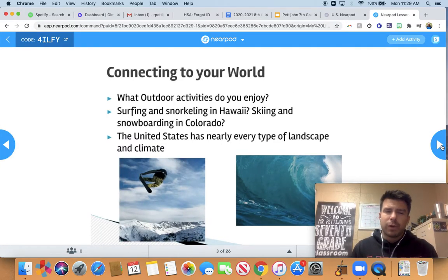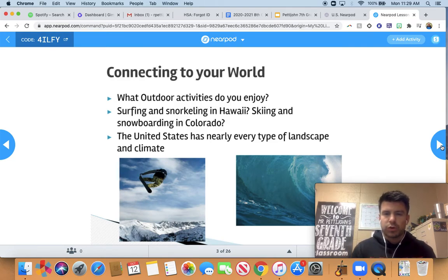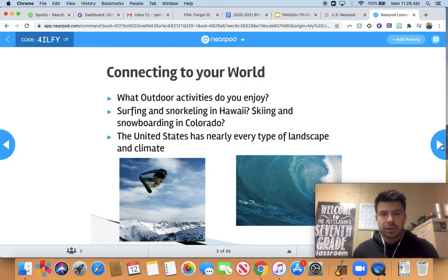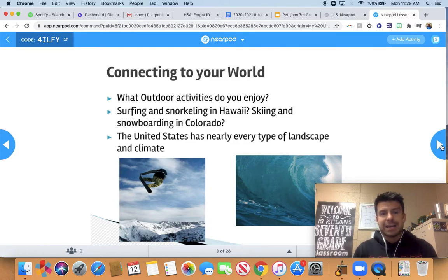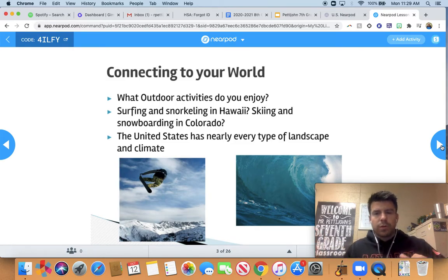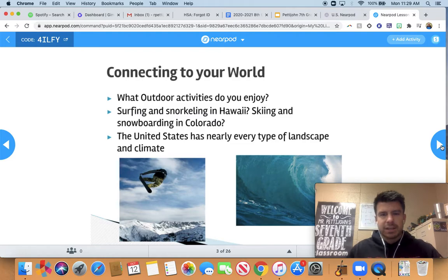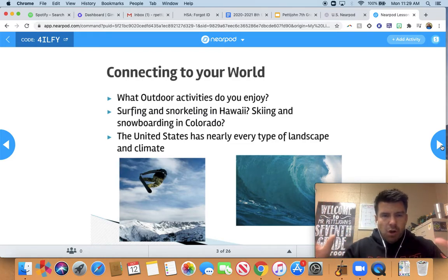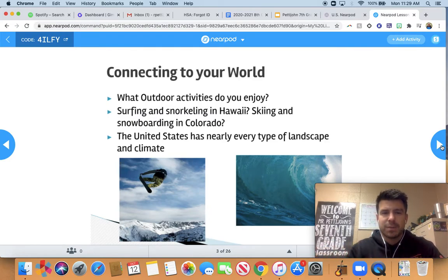Connecting to your world — what activities do you like to do outside? A lot of you probably like to skateboard or bike. Maybe you've gone surfing or snorkeling in Hawaii, or skiing or snowboarding in Colorado, or hiking in the mountains. There are so many fun activities to do here in America. We have such a diverse landscape, whether you're talking about the Grand Canyon, the Rocky Mountains, or the beautiful beaches along the coast.